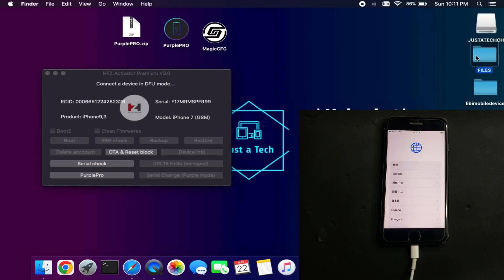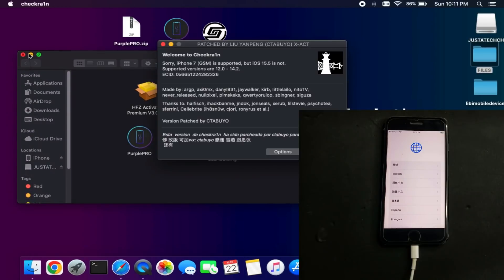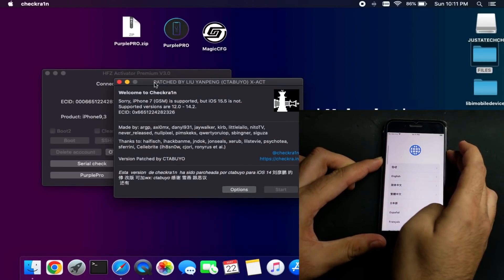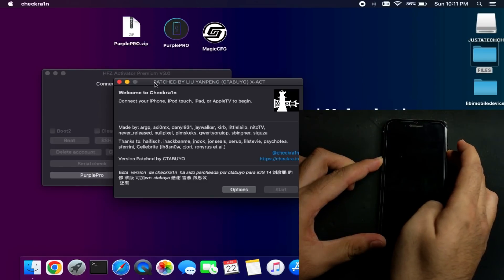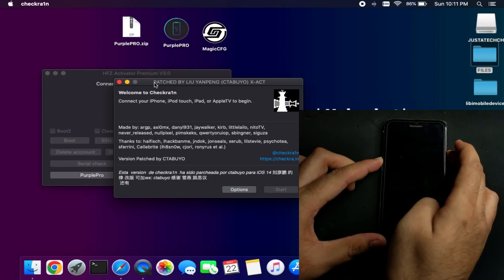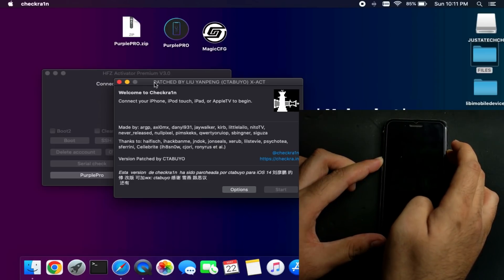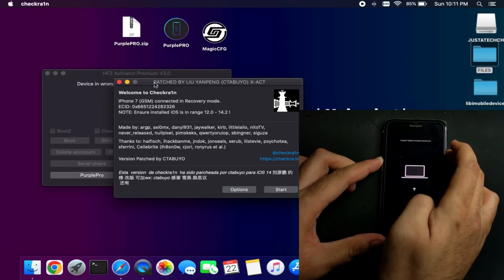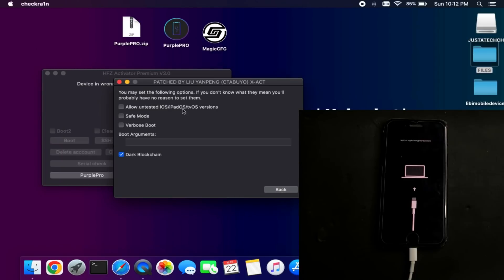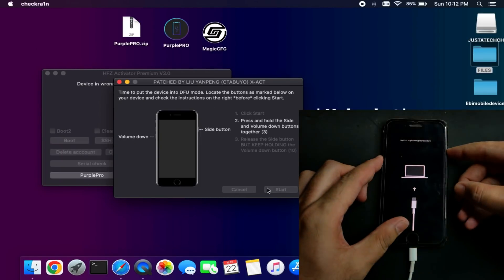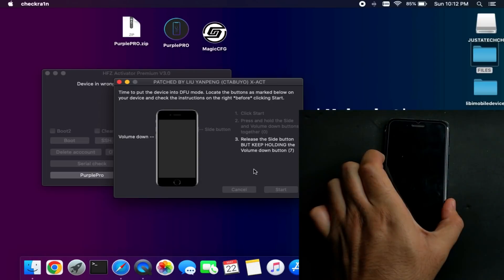Now put your device into DFU mode again — open checkra1n patch, put into recovery mode, then DFU. Many of you are wondering why we use checkra1n patch for DFU instead of the manual method. You can do manual DFU directly without checkra1n patch, but the patch version produces a cleaner DFU. If you know how to put your device into DFU directly, you can try that, but I recommend using the patch version for the clean DFU process.